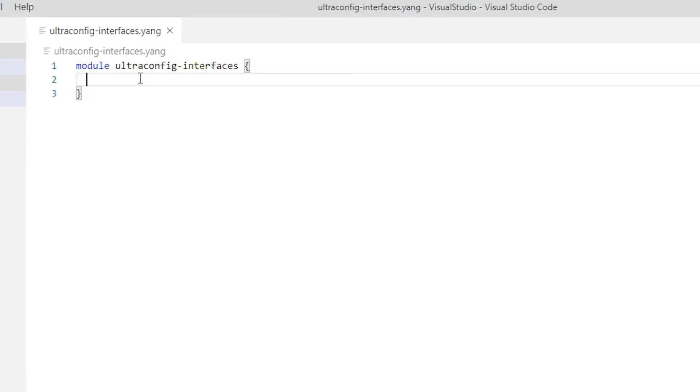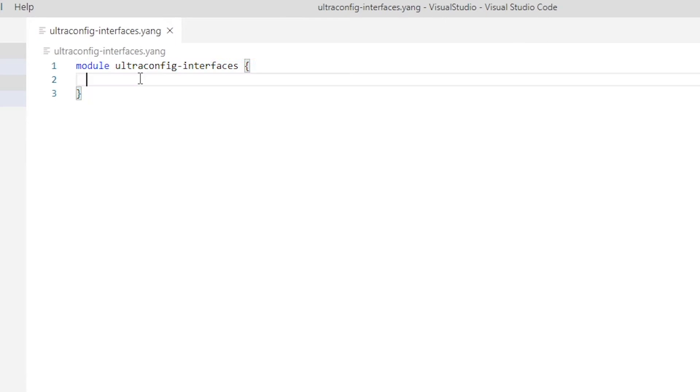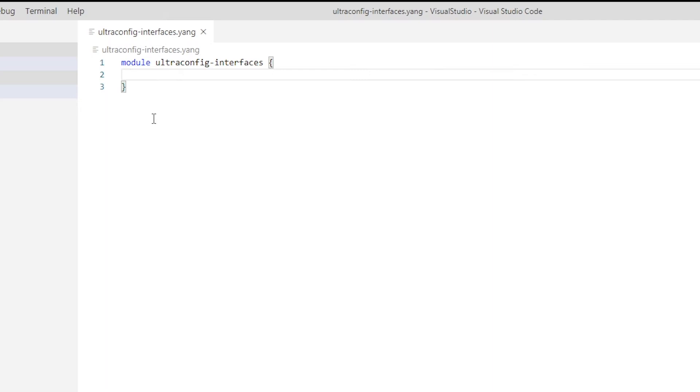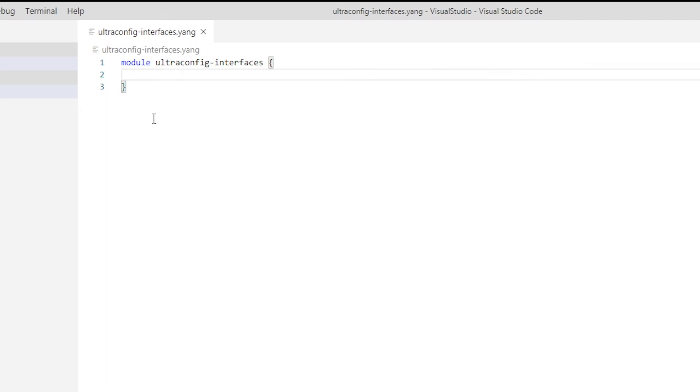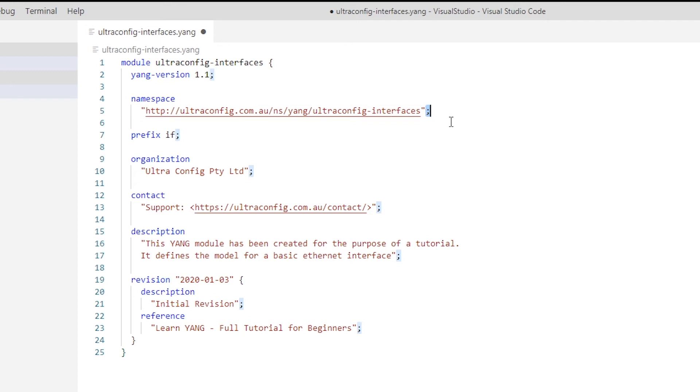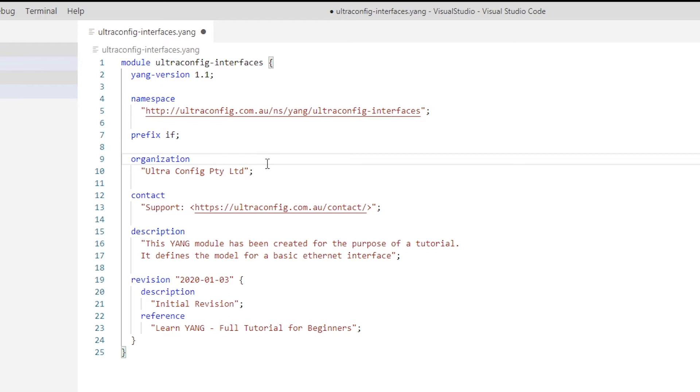All of the content we now add to the file will go inside the module braces. Next, let's add header information, meta information, and revision history to our module. You'll notice that in YANG syntax, strings are terminated by semicolons rather than newline characters. This allows long strings to be spread over multiple lines, preserving readability. The labels yang-version, namespace, organization, etc. are known as statements in YANG terminology. Let's go over the function of each statement we just added.